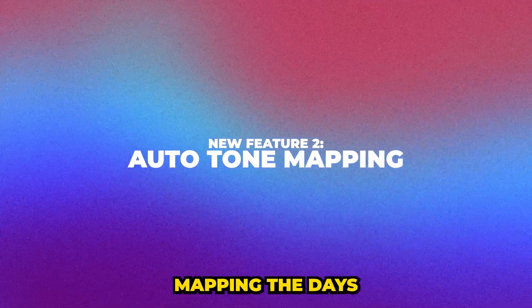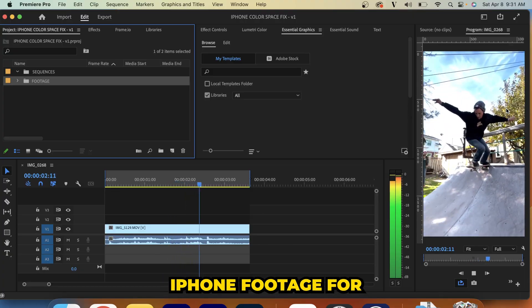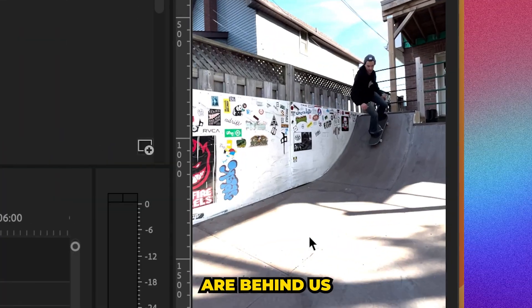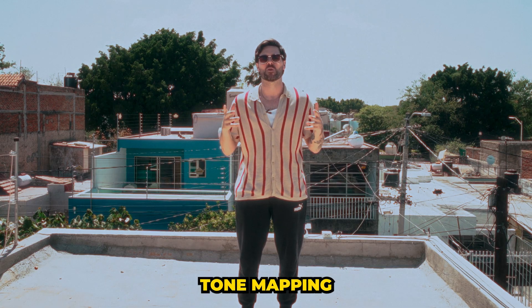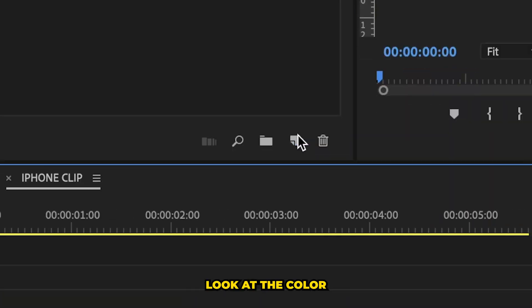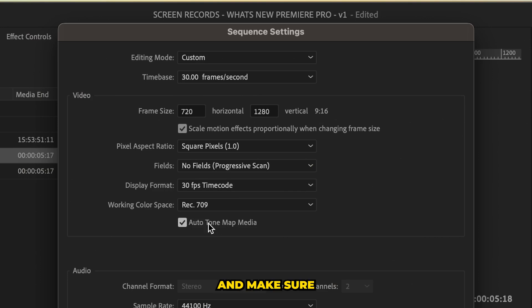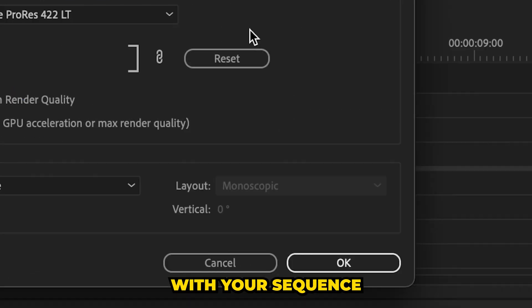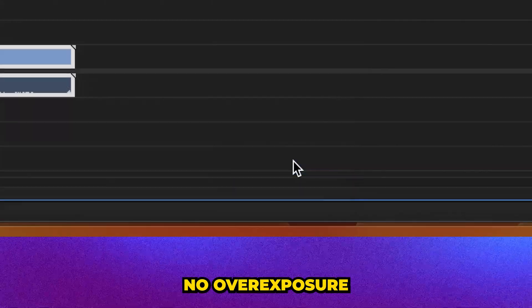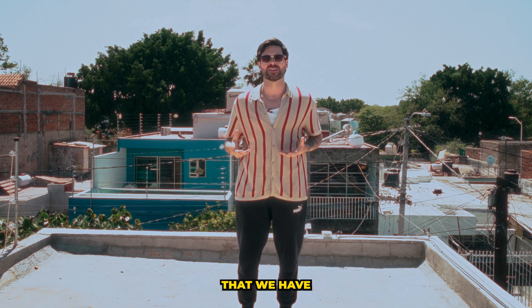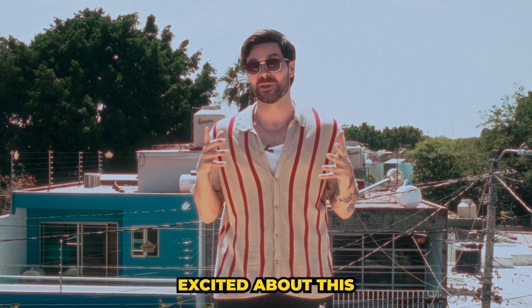Now, with the new auto-tone mapping, the days of overexposed iPhone footage for an unknown reason are behind us because Premiere Pro's auto-tone mapping is now going to automatically look at the color space of the footage you're using and make sure that it is matching with your sequence color space so that there's no overexposure or weird workarounds that we have to worry about. So I'm super excited about this.